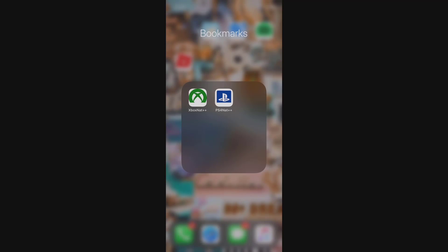So what you're going to need for this is this Xbox NAT Plus Plus app that you can see on my screen right here. The way this app works is: once you open up the app, you type in your Xbox gamertag, and once you type that in, it's going to automatically detect the Xbox it's connected to and change the NAT type to open and boost your download speed as well.